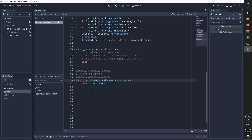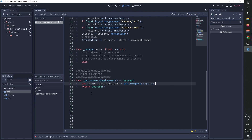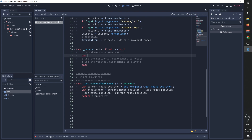We are now going to use this variable by first asking for the current mouse position, calculating the displacement, updating the last mouse position, and returning the displacement. We can now call this function in our rotate function.